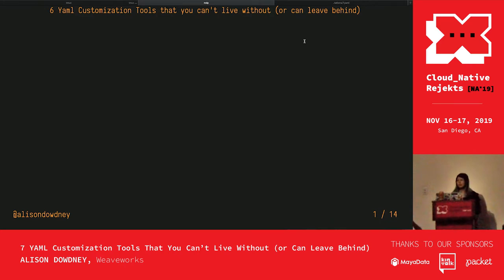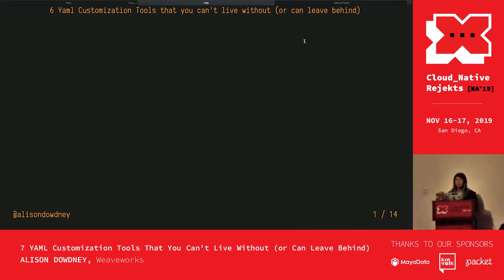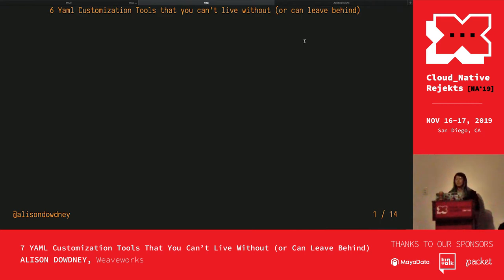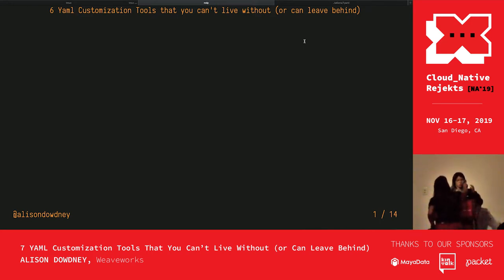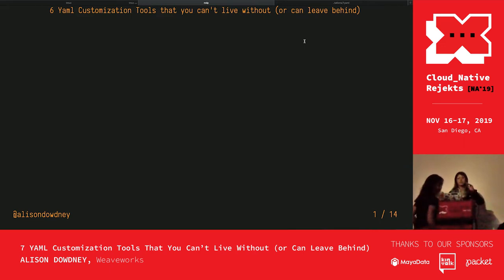Hello everyone, my name is Alison Doudney and this is my presentation: six YAML customization tools that you can't live without or can leave behind. Yes, this is still the right presentation, I just scaled down the number a bit.